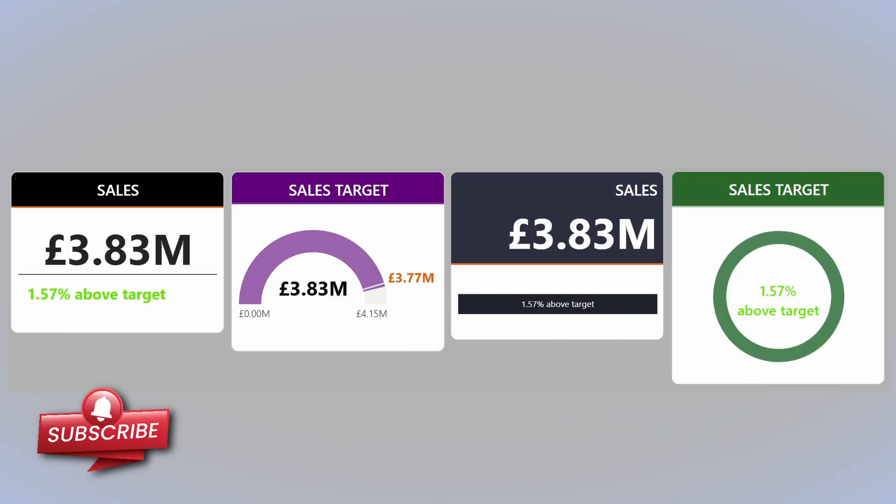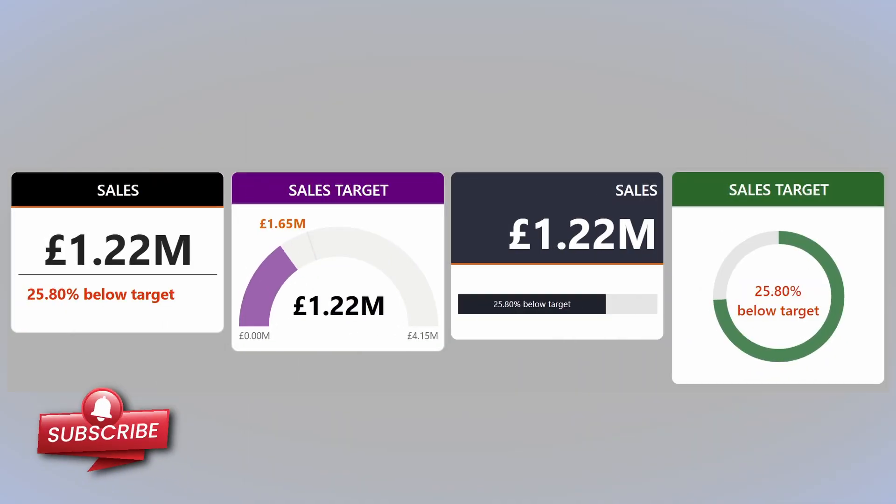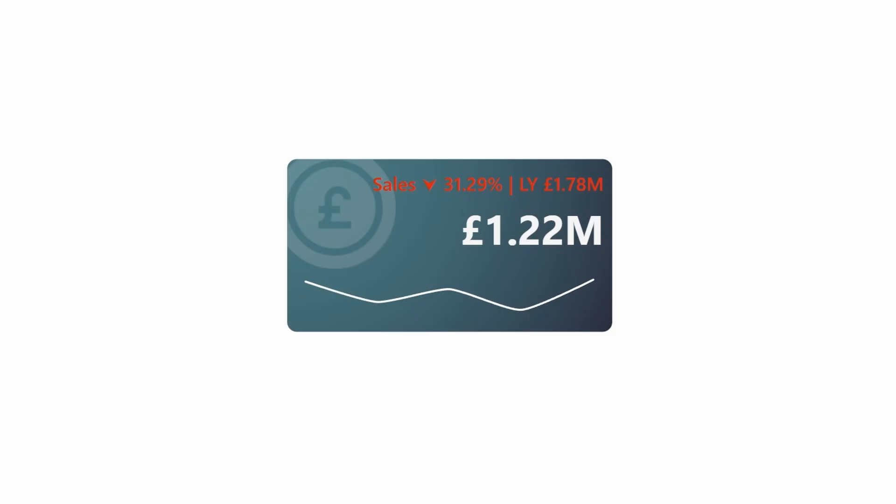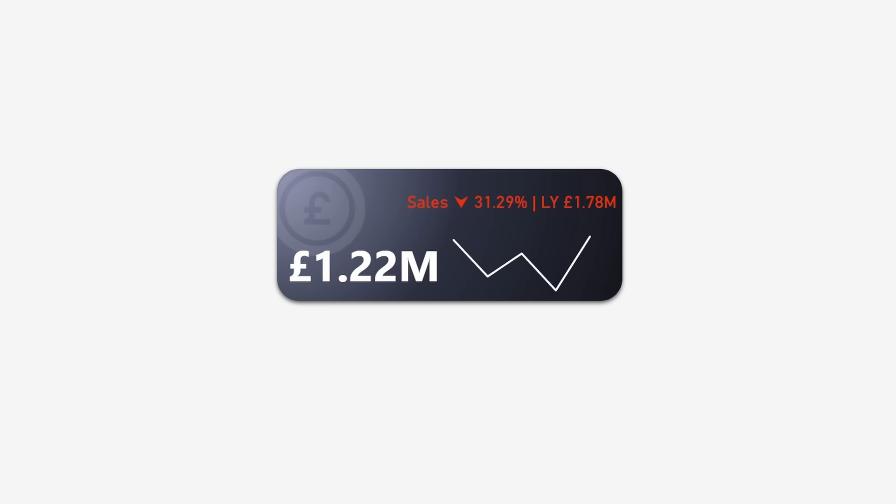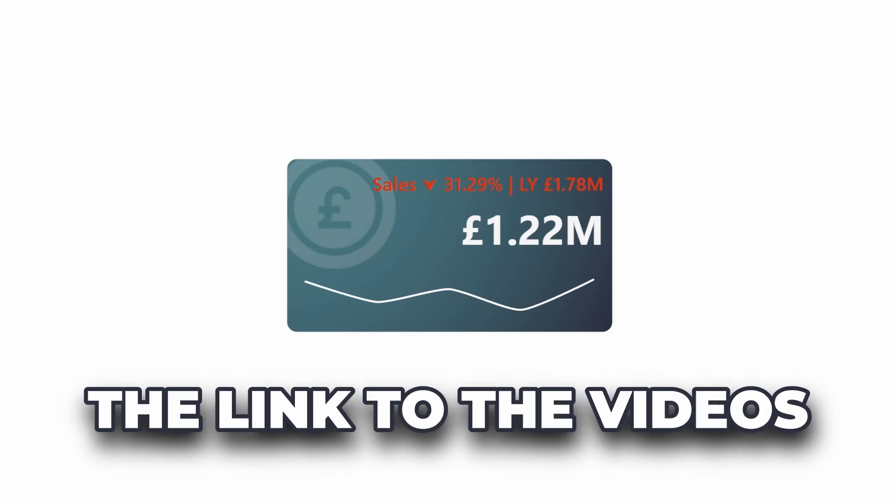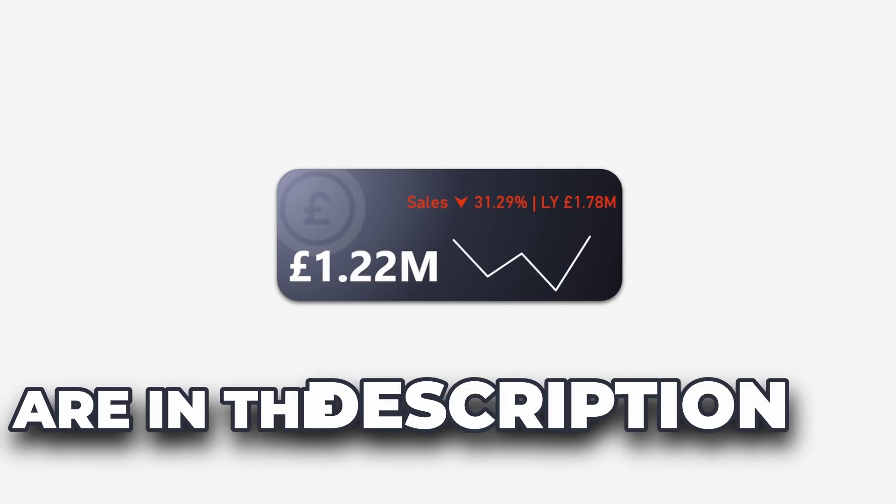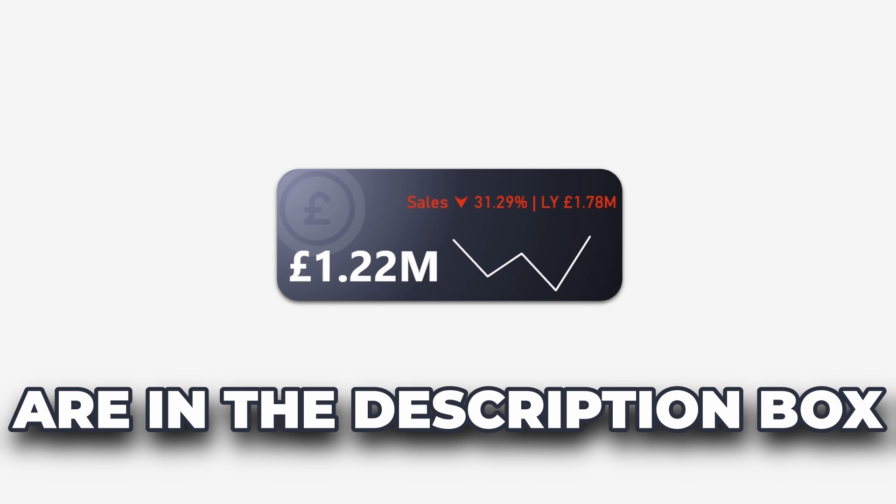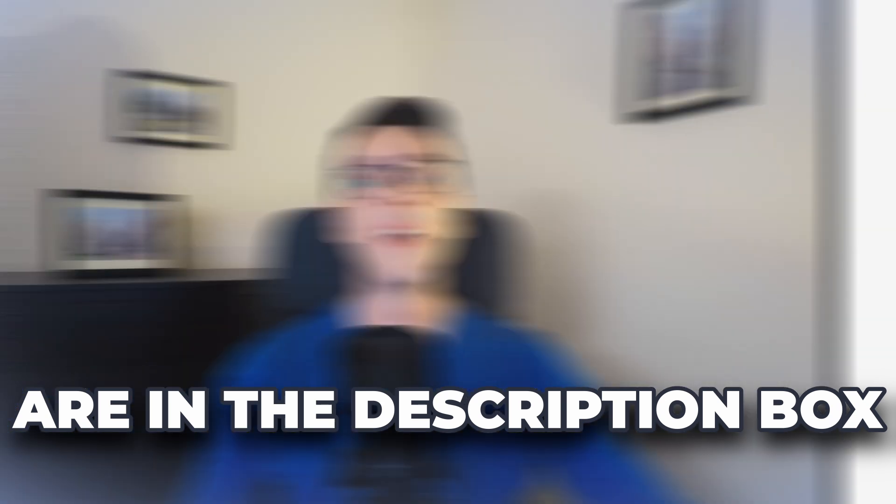And here are four variations of a visual that can show if a target was met or not. Now feel free to choose whichever you like or whichever fits better with your KPIs. And speaking of these KPIs, if you want to see how you can create them, I'll put a link for both of them in the description box below. This is Tedian signing off. Until next time, you know the drill, like, subscribe, comment. See you next time. Cheerio.